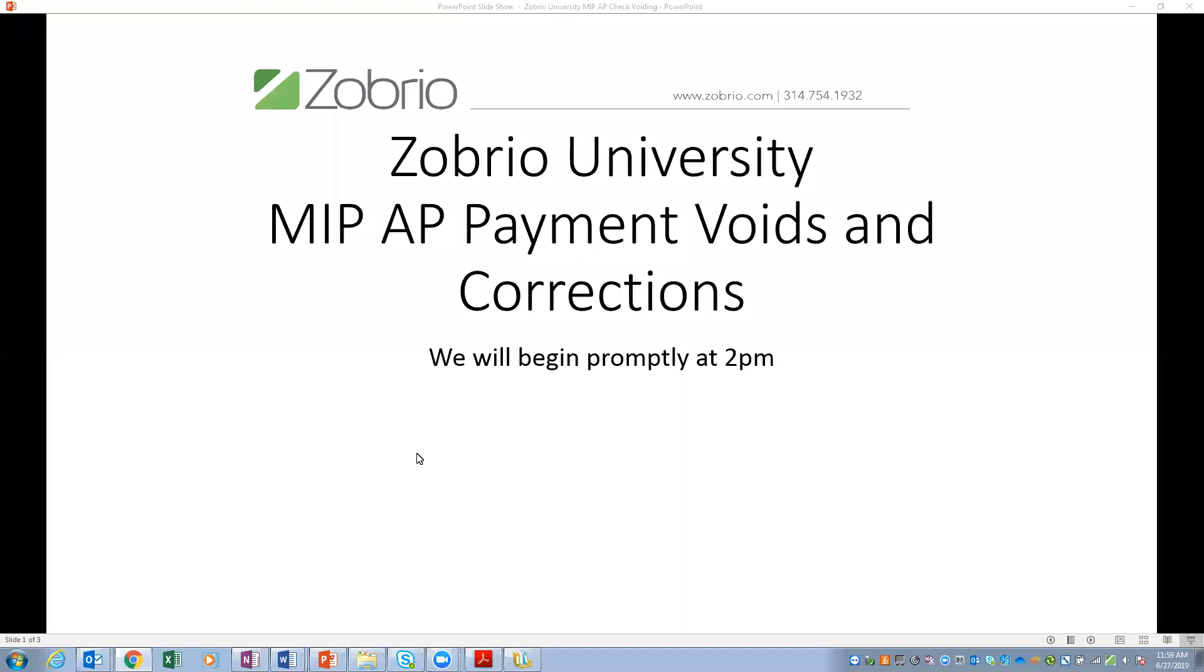Good afternoon, everybody. Today, we are going to have a very brief session to cover what can be a very long topic, which is MIP payment voids and corrections.